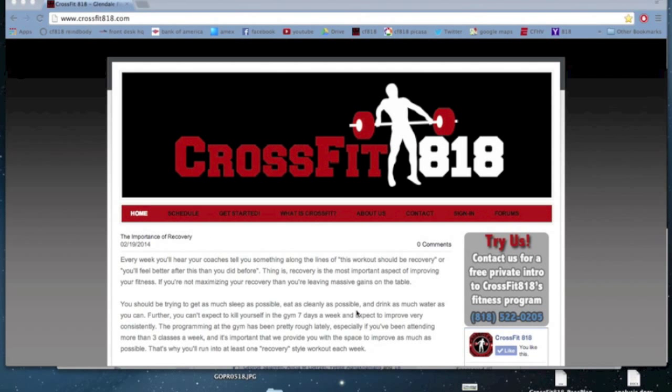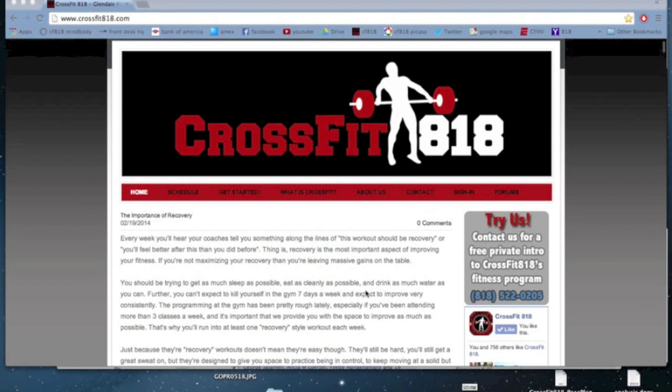Hey folks, all right. So I just wanted to give you a quick walkthrough on this whole new front desk thing that we're doing.